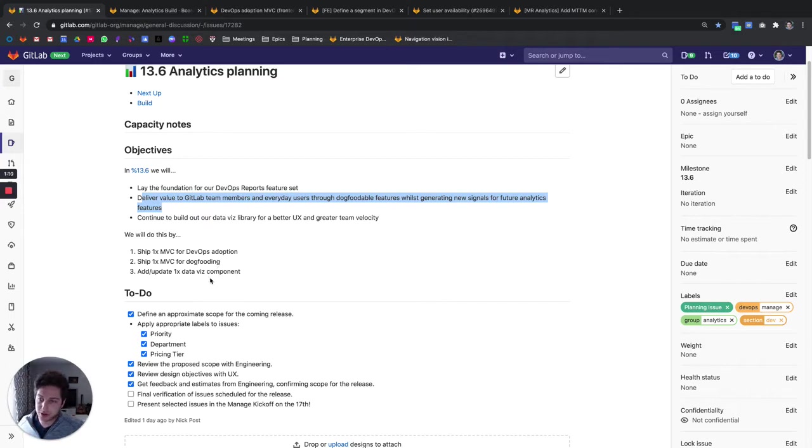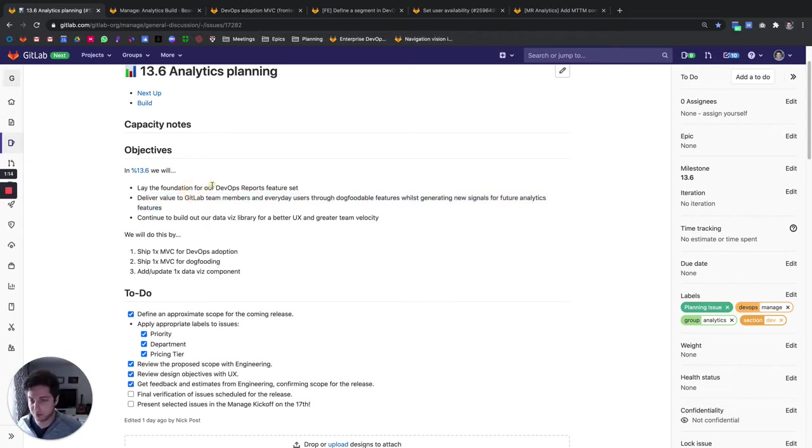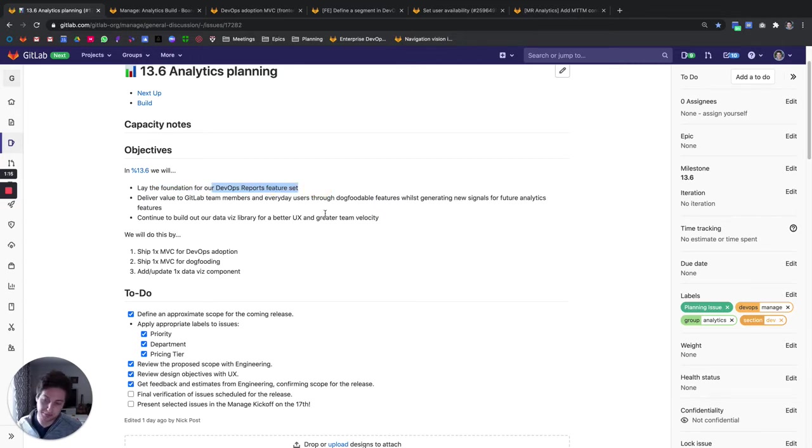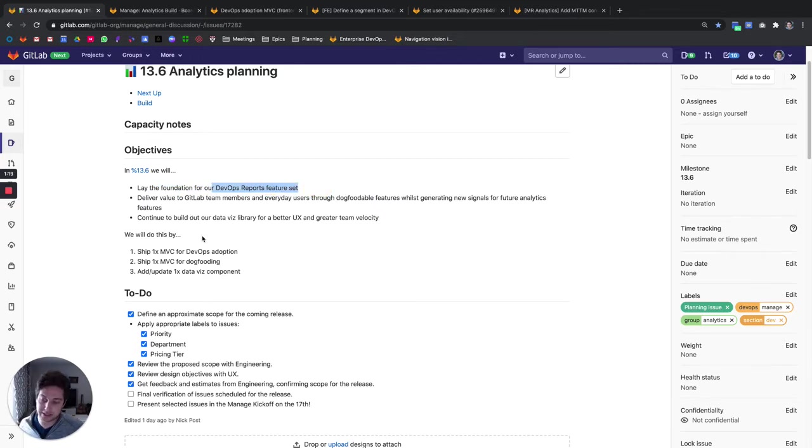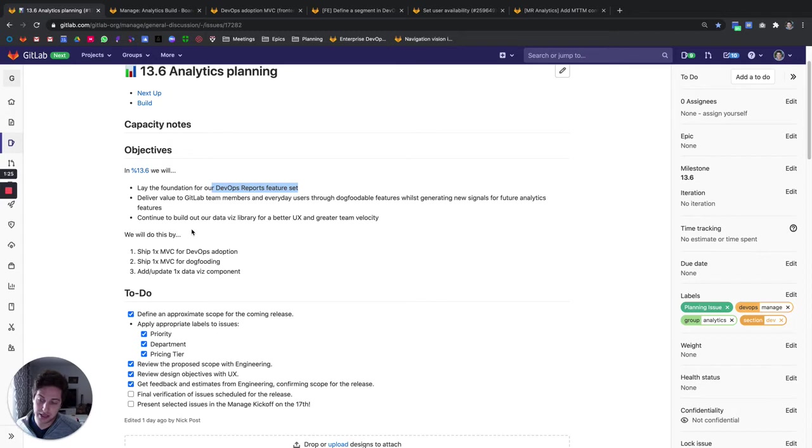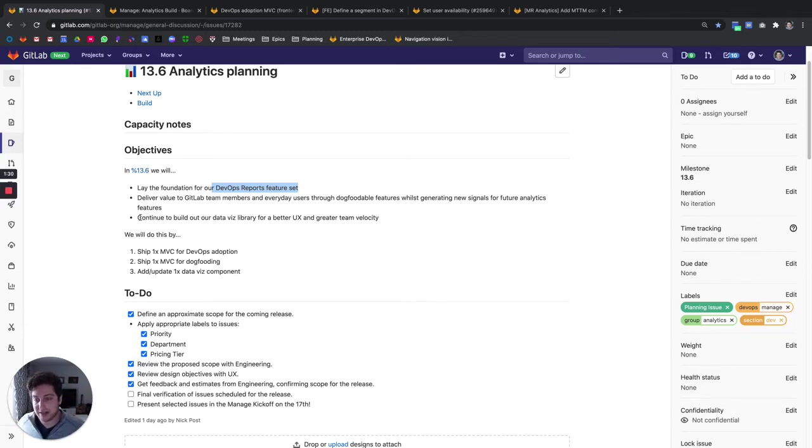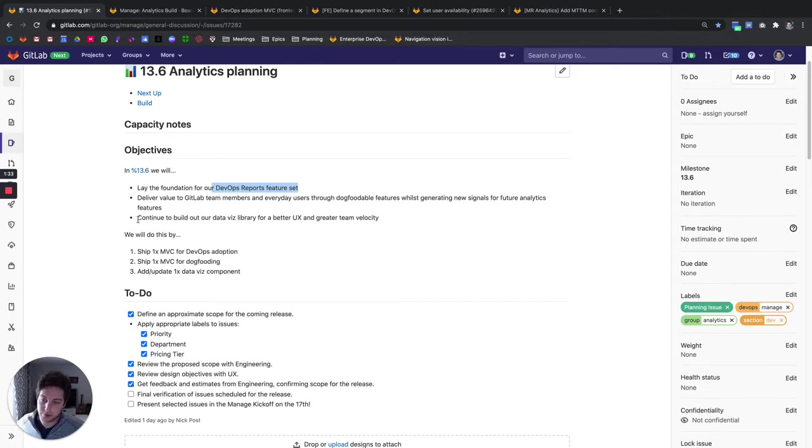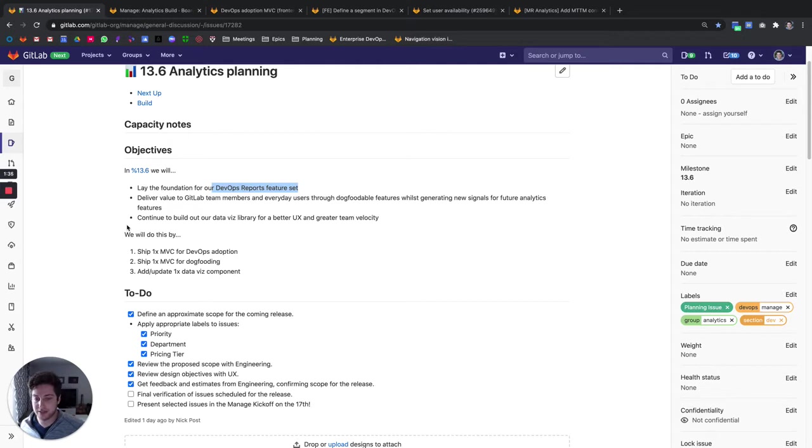Our key objectives here are to lay the foundations for DevOps Reports as a feature set for our Application Development Director and also continue providing some great features which will be used by GitLab team members and everyday users in software development teams. As well as this, we hope to also add some components to our data visualization library so we can continue to build better UX and ship with greater velocity through reusable components.